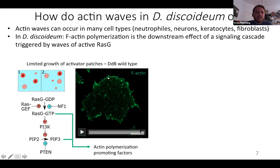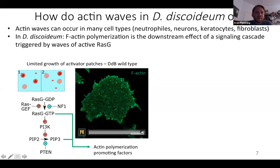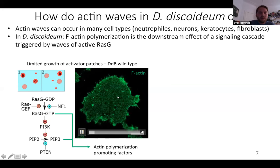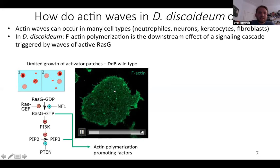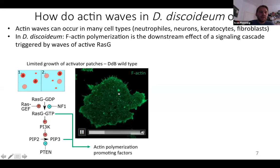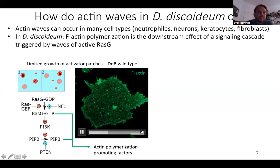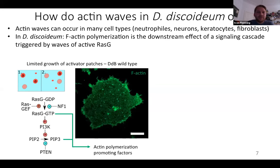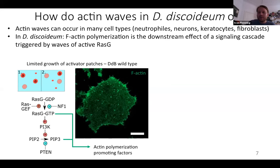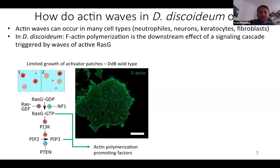Here you can see a giant Dictyostelium wild-type cell — the bottom surface-attached side of the membrane. What you see are foci of F-actin which appear and disappear, and sometimes they grow a little bit, but there are no waves. Dictyostelium discoideum is one of the main models for actin waves, so why are there no actin waves in Dictyostelium wild-type cells?